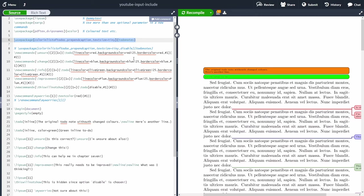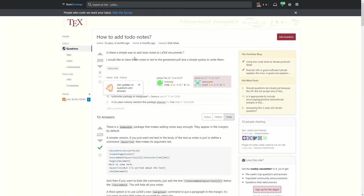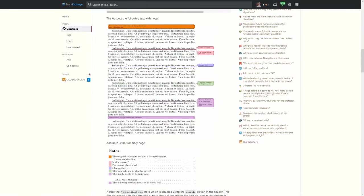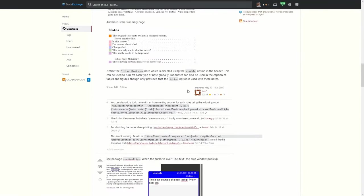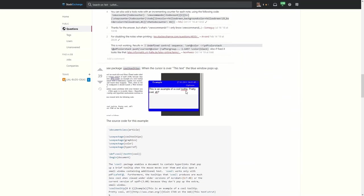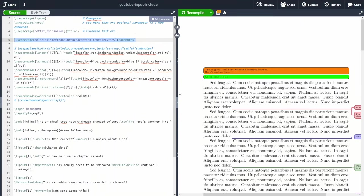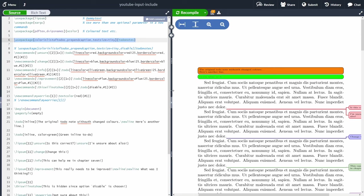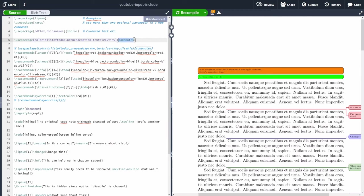I got all these ideas from a post on StackExchange; however, it's lacking an explanation of how to use the inline comment, which is why I created this video. To use the todonotes package, we use the \usepackage command to import it.